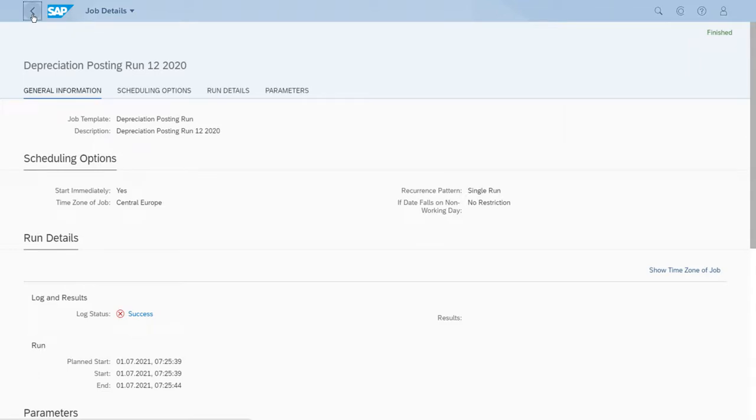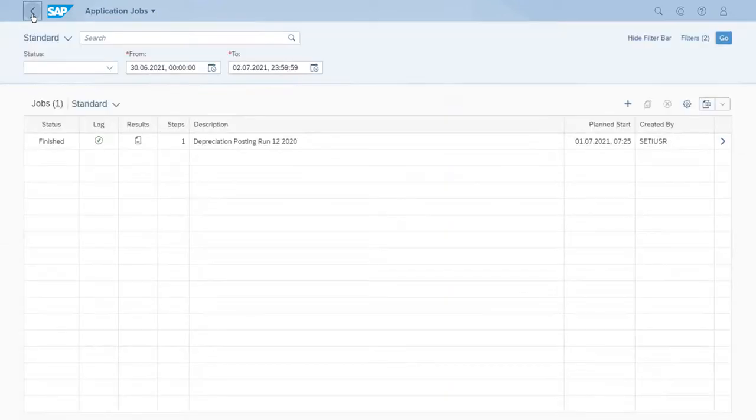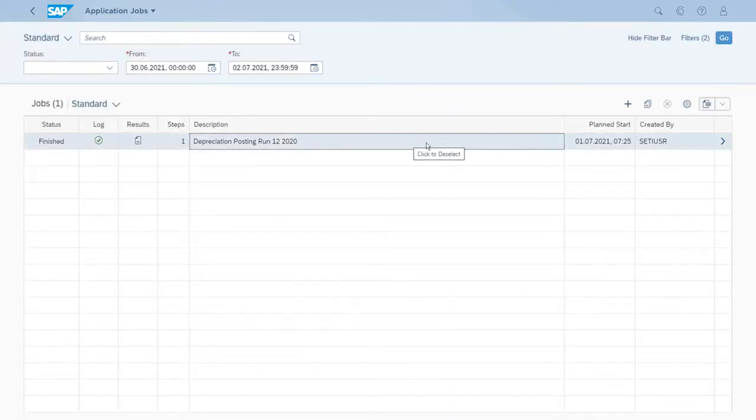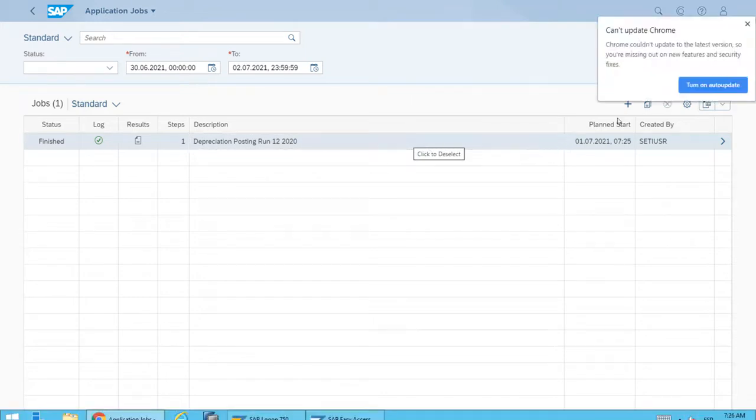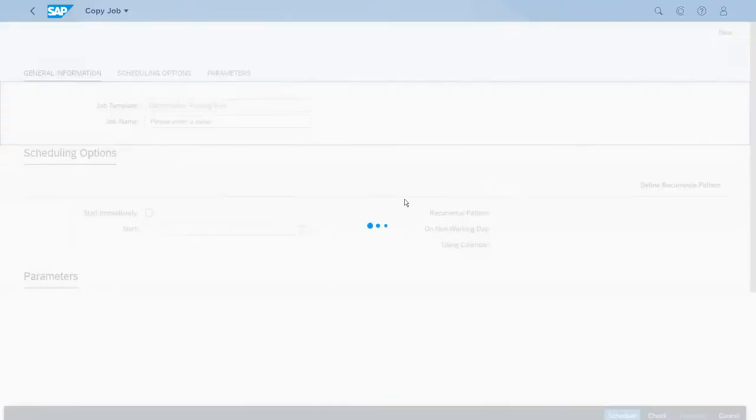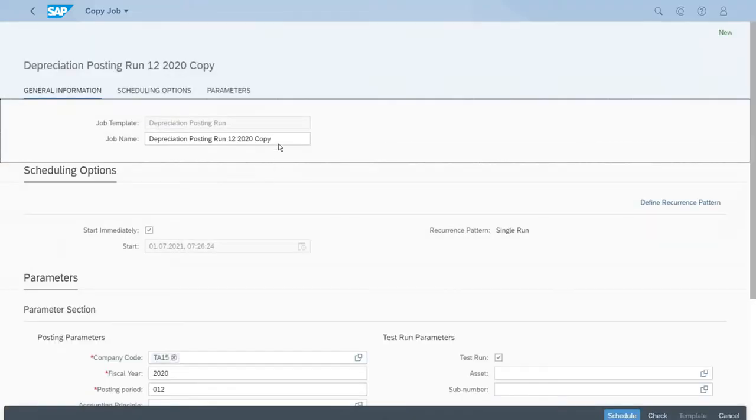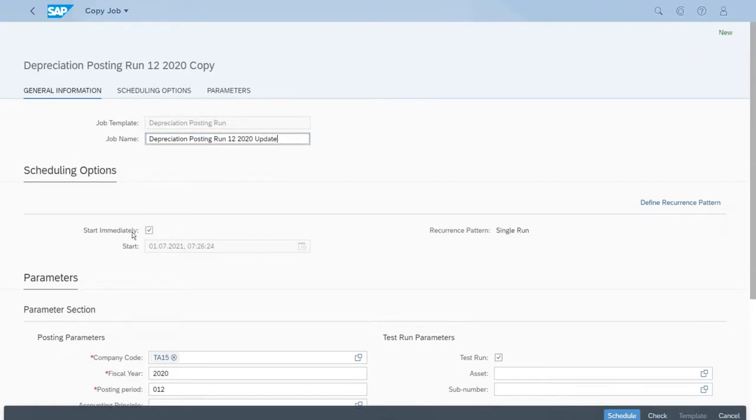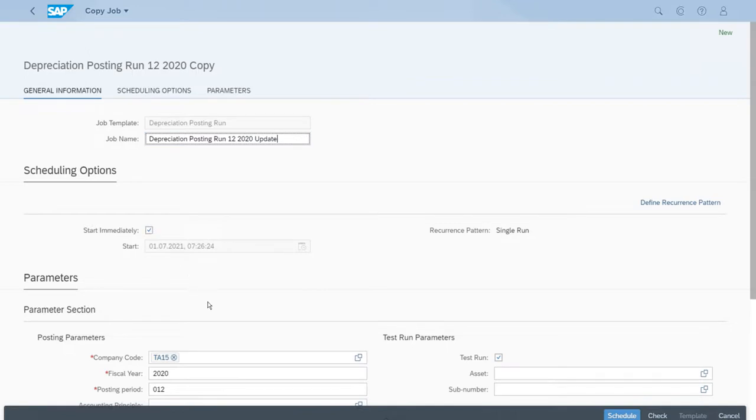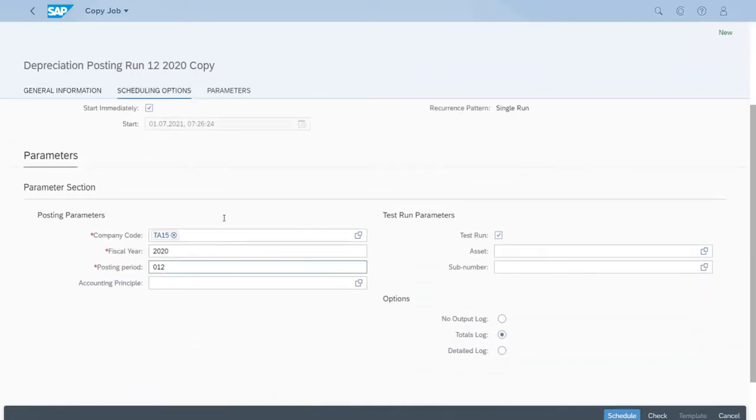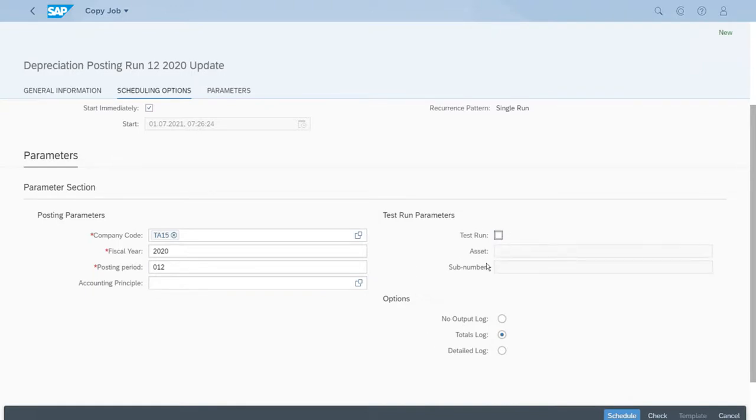So let's go back and select the line so we can copy this execution. Now we'll modify it because this is the one for the update. Start immediately - all the parameters we want the same values except the test run. Let's deselect that one.